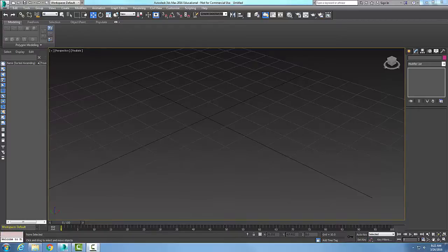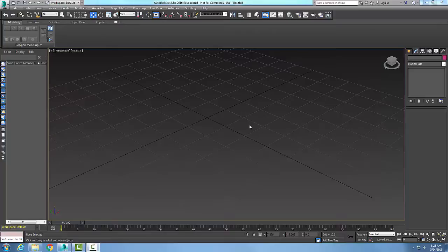Modifying NURBS objects — the Create Points rollout, Surf Point. For a surf point, we are going to put a surface point as a dependent sub-object, which will lie on a NURBS surface.